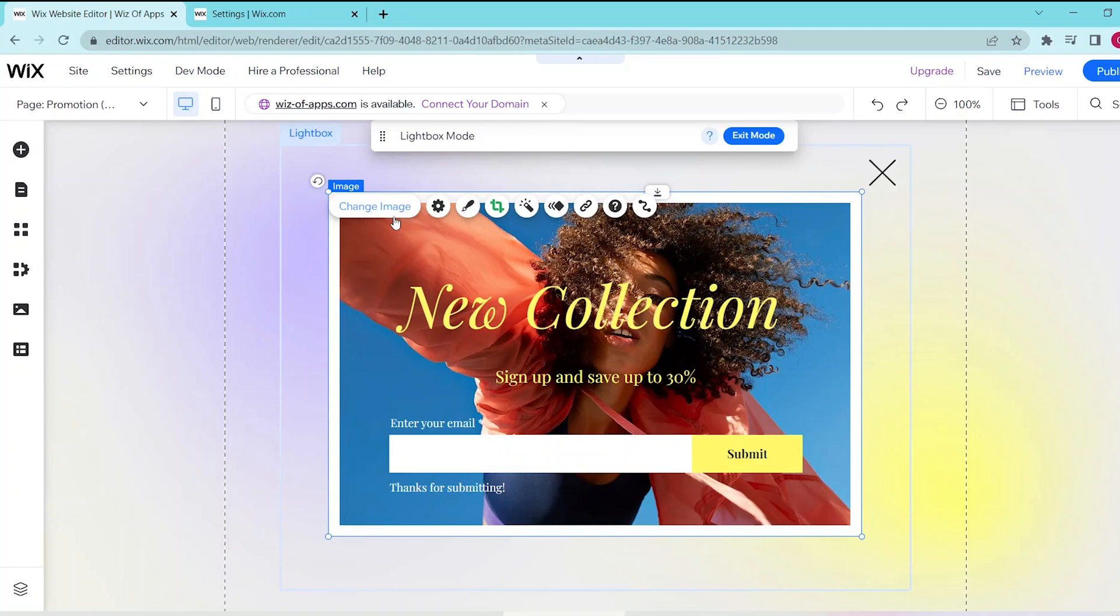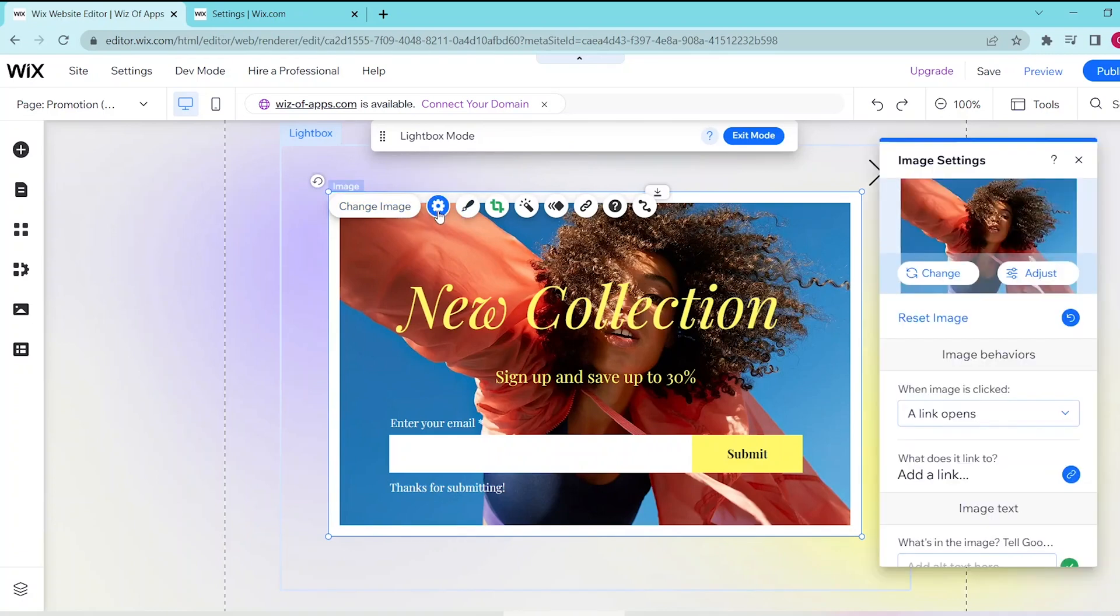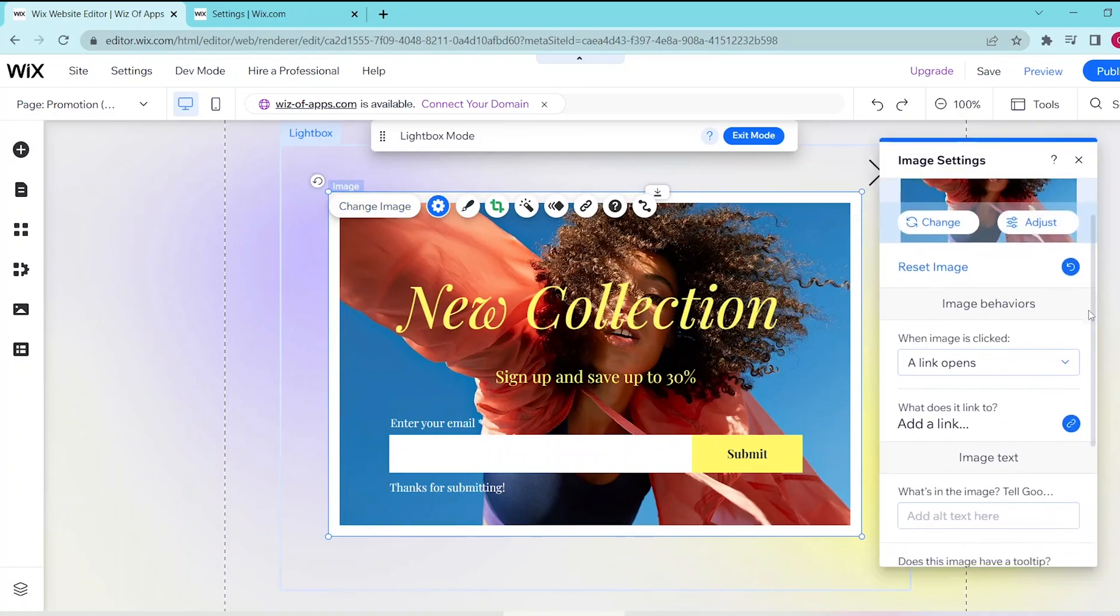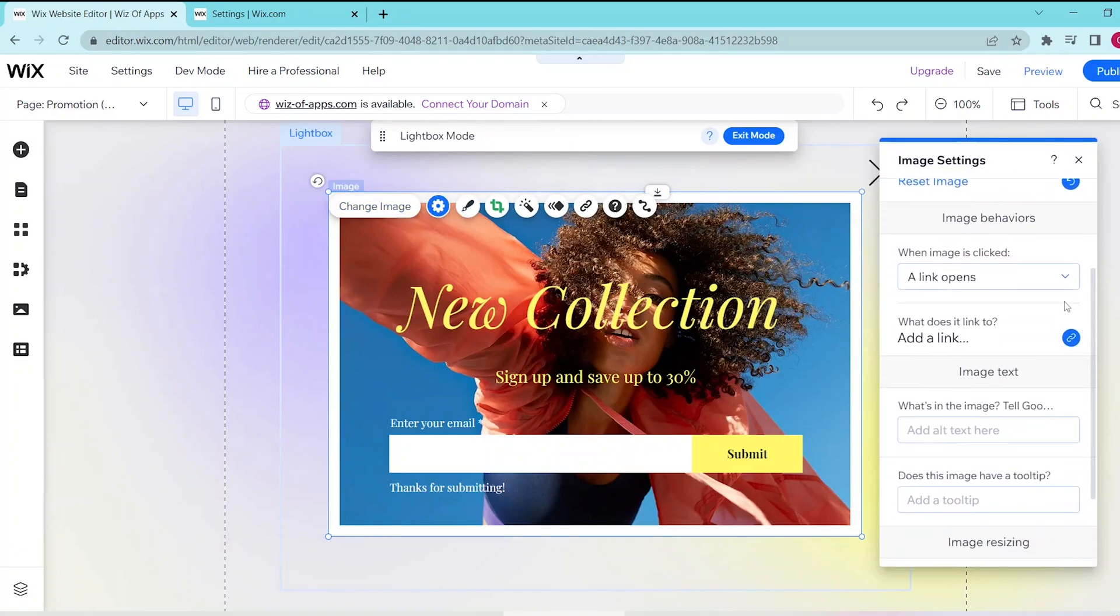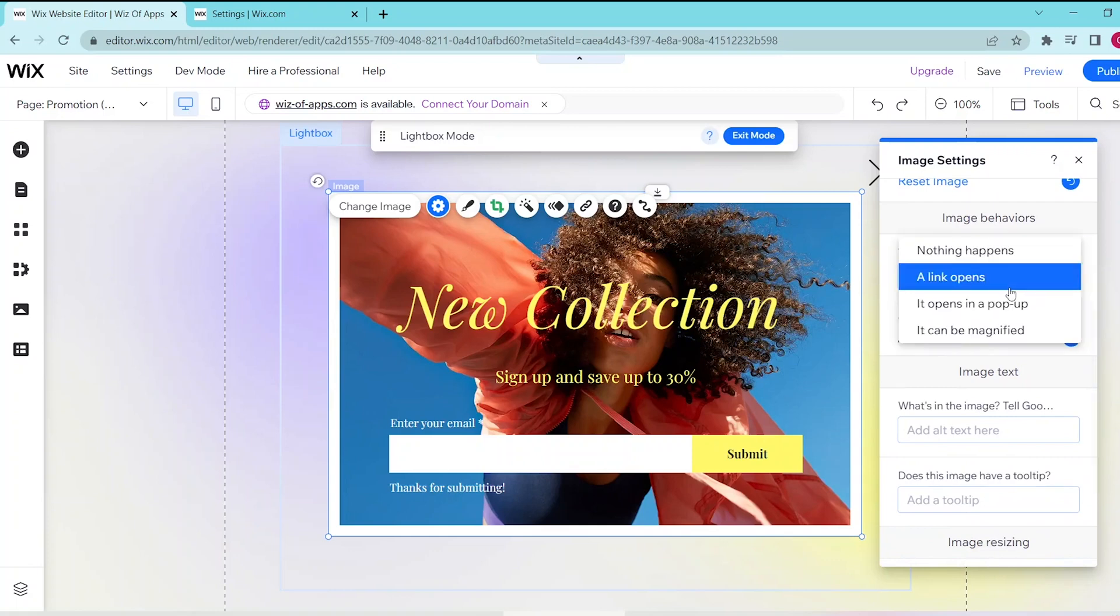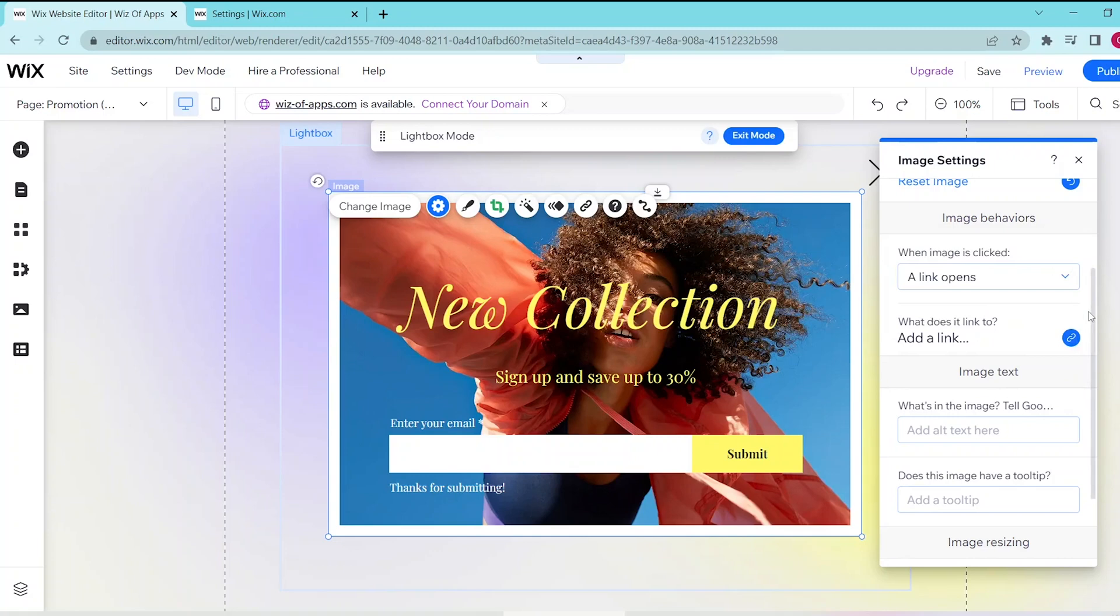Now to go to the settings you can press this gear icon over here as well, and with this you can simply follow the prompts so that you can change the image behaviors, the image text, and the image resizing.